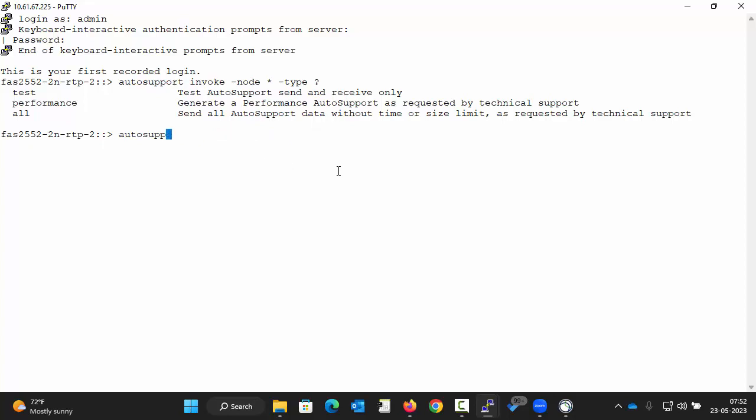Now to trigger a complete autosupport for all the nodes, execute the command as displayed on the screen.